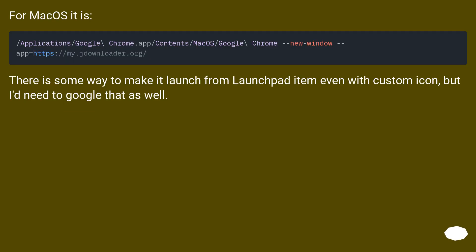For macOS, there is some way to make it launch from Launchpad item even with a custom icon, but I'd need to Google that as well.